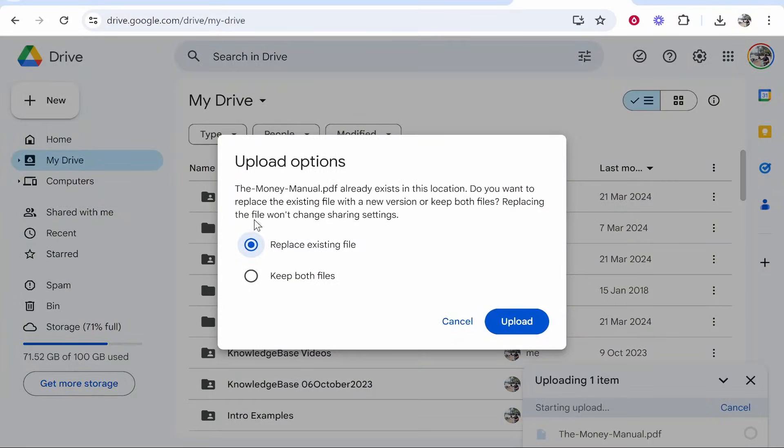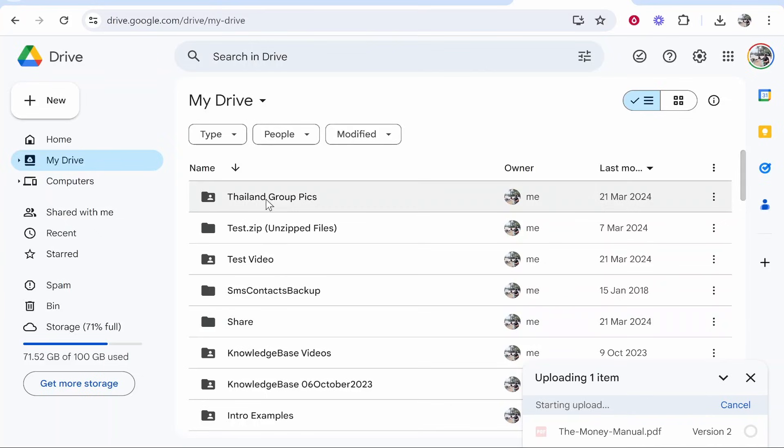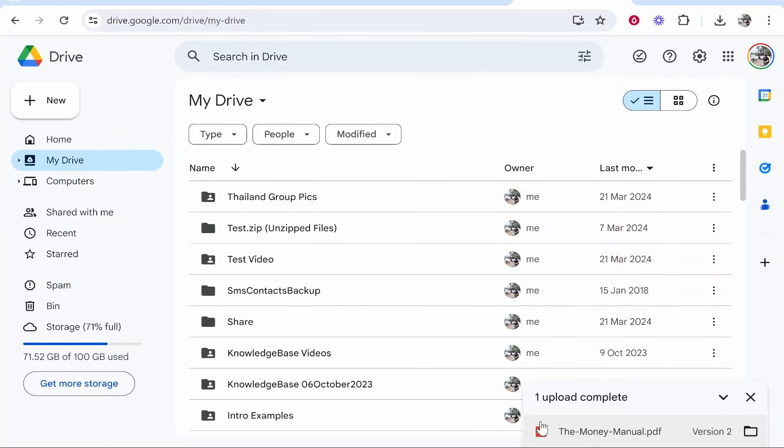Since I've already got this uploaded I'm just going to replace the existing file and that's going to upload The Money Manual to my Google Drive.